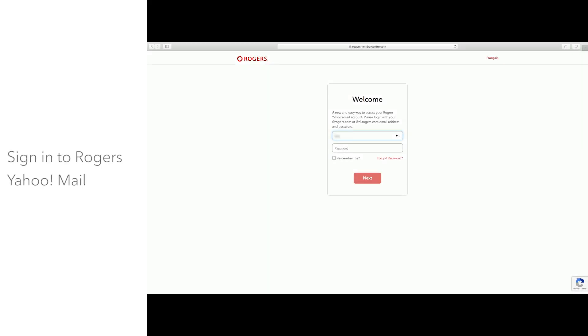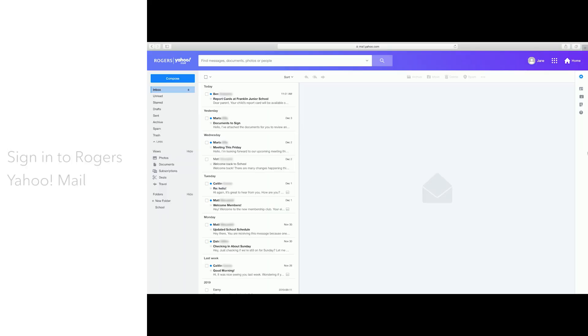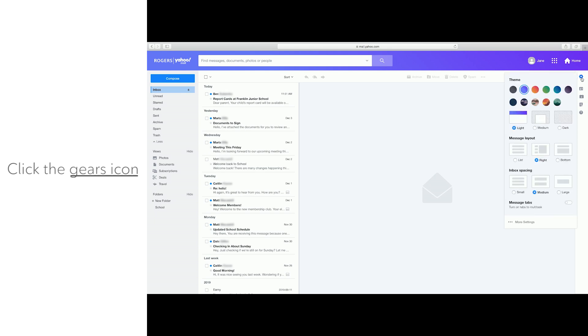First, sign in to your Rogers Yahoo Mail account. Click the gears icon at the top right corner of your inbox. Then select More Settings.